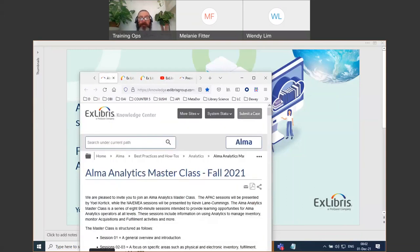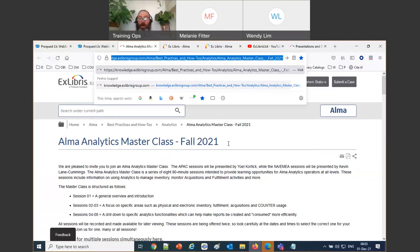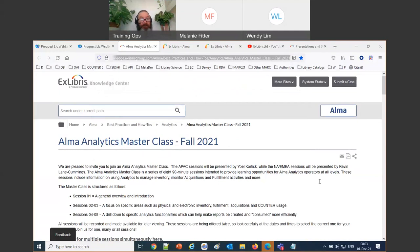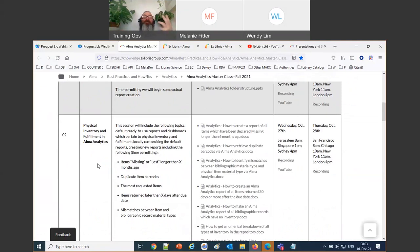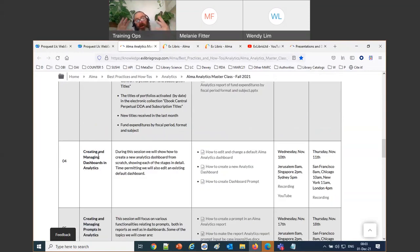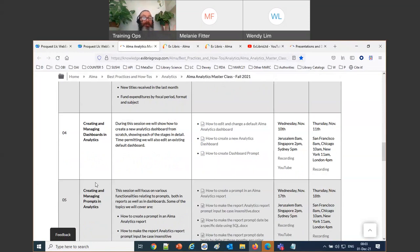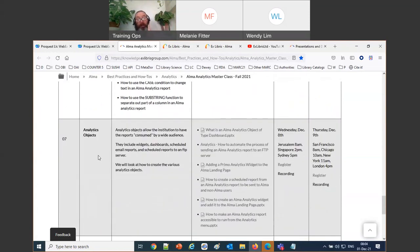All the information is also on the official page of the Analytics Master Class, where you can access recordings and sign up for future sessions. We're on session six of eight. Session one was a general overview, then we covered physical inventory, fulfillment, electronic inventory, usage, acquisitions, dashboards in session four, and prompts in session five. Now we're doing filters and functions, getting deeper into analytics.